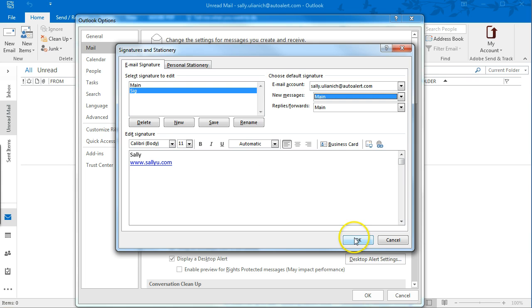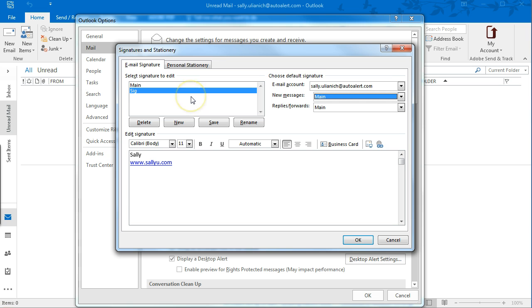So you can just click on OK, I'm going to just delete this one, but you can create as many signatures as you want.